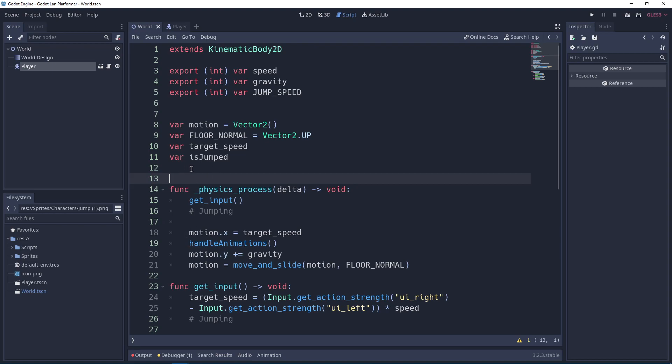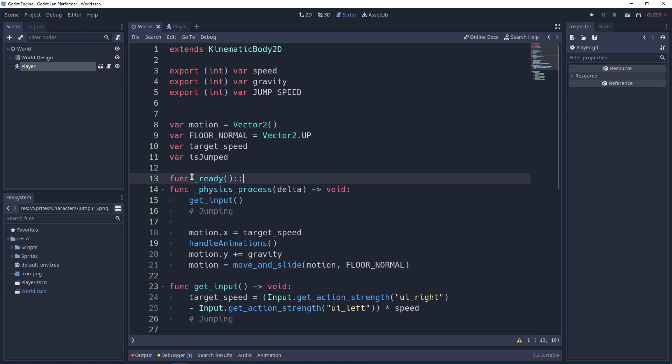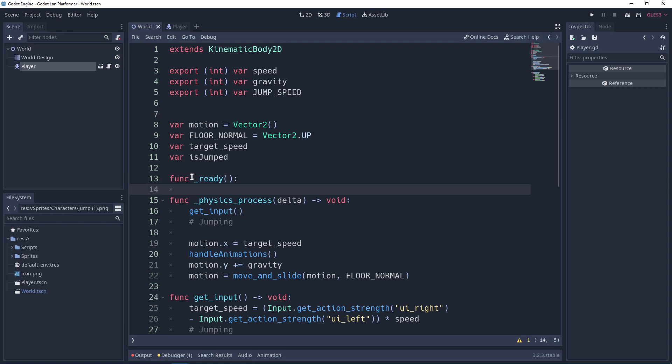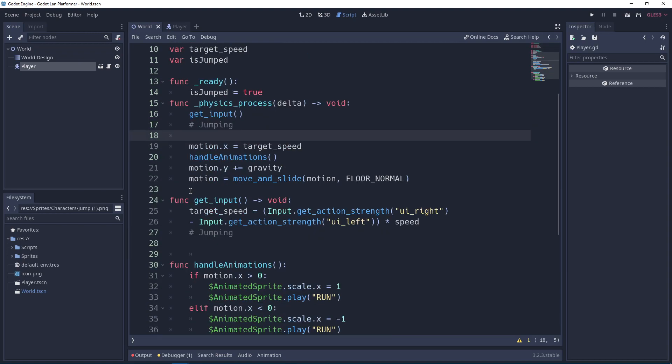In the ready function, we want to make sure that whenever we are ready, we want to make sure that we can jump. That's the reason we say func _ready and I say is_jumped = true. Now we need to create a new function called handle_jumping.